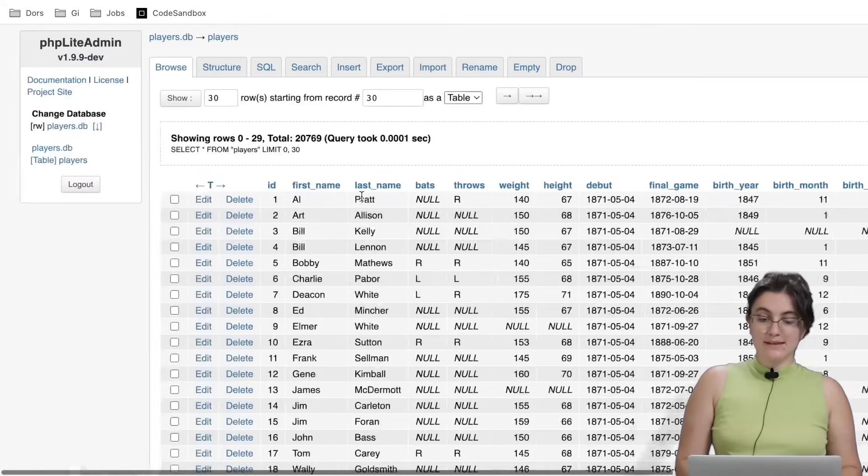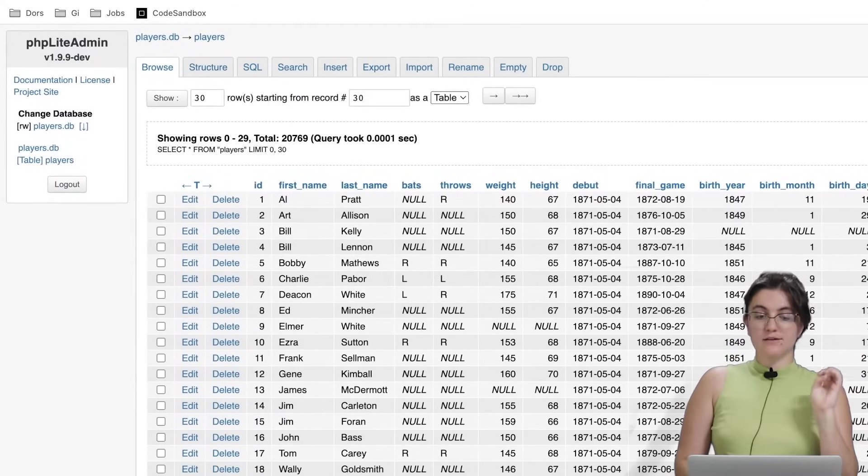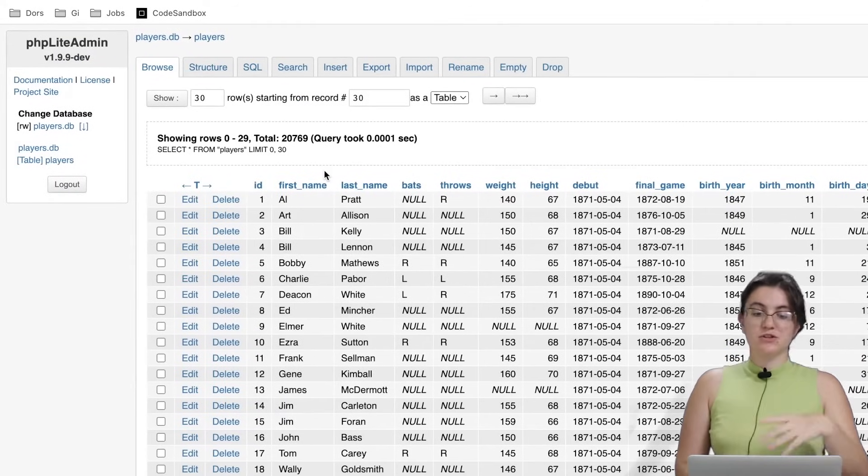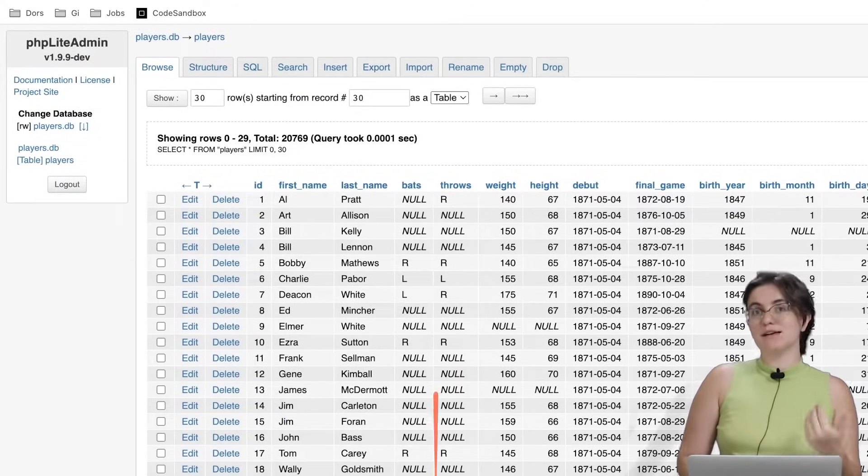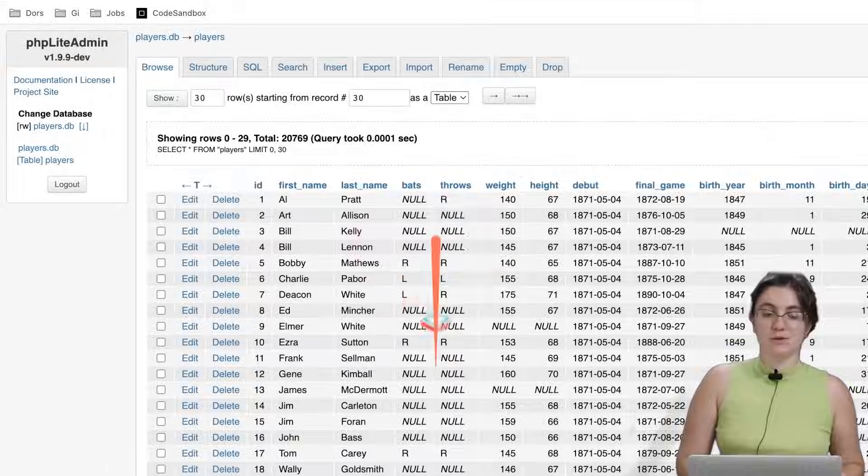Basically, we're going to solve the questions using our database in here, and I will help you out doing that.